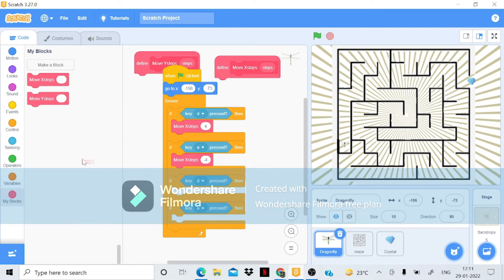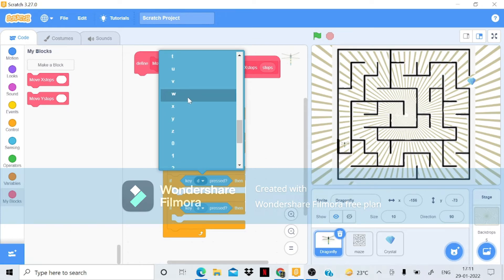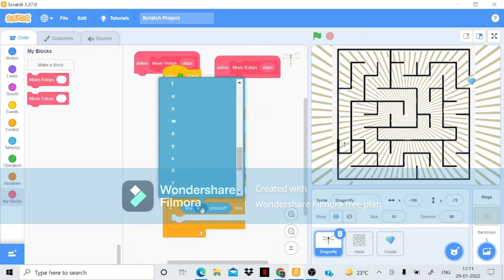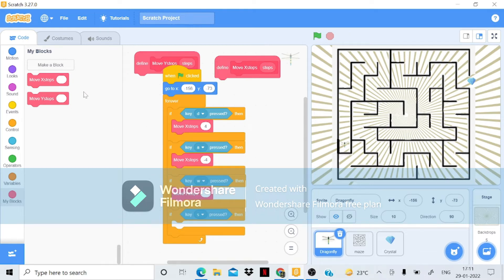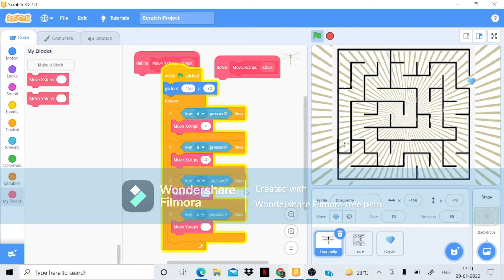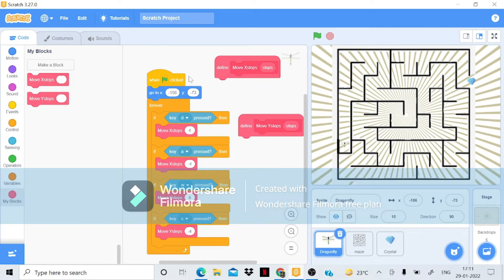I'll duplicate the conditions and set the W key to call 'move Y steps' and S key to call 'move Y steps' as well. The value for W will be 4 and for S will be negative 4. Now let's bring this block into place.